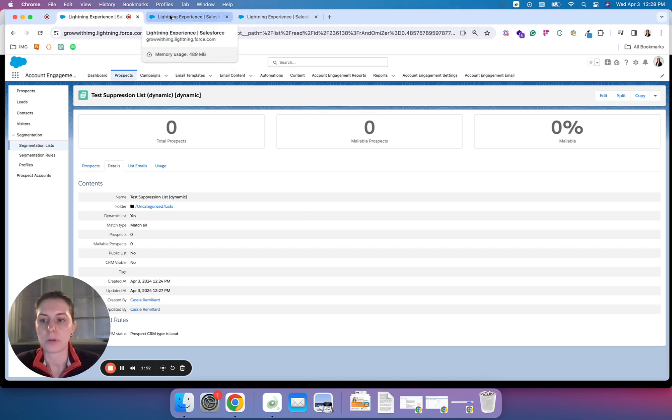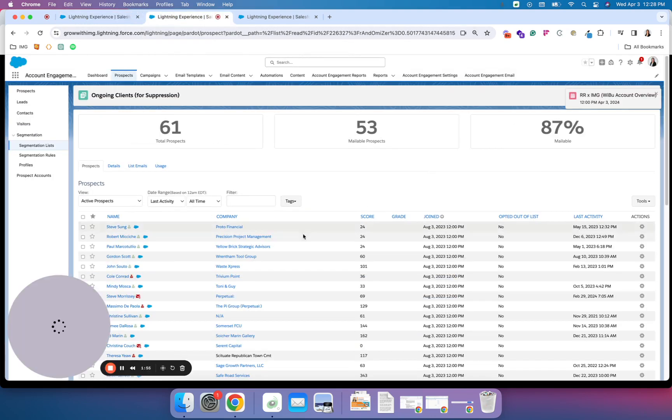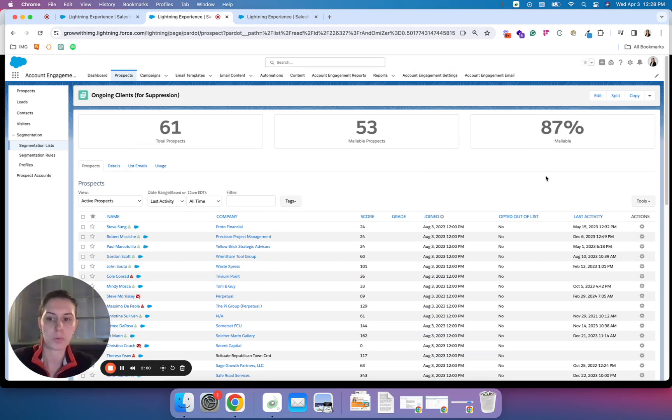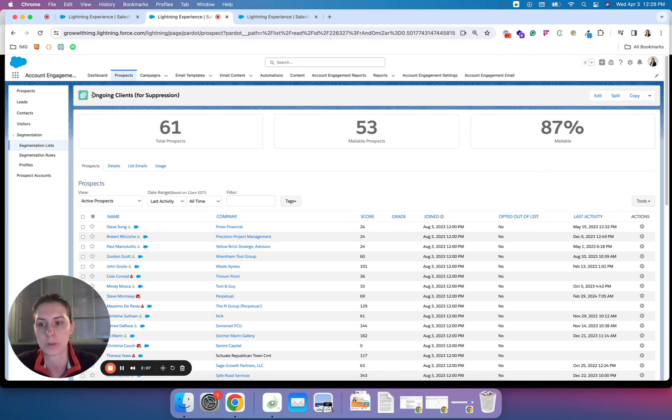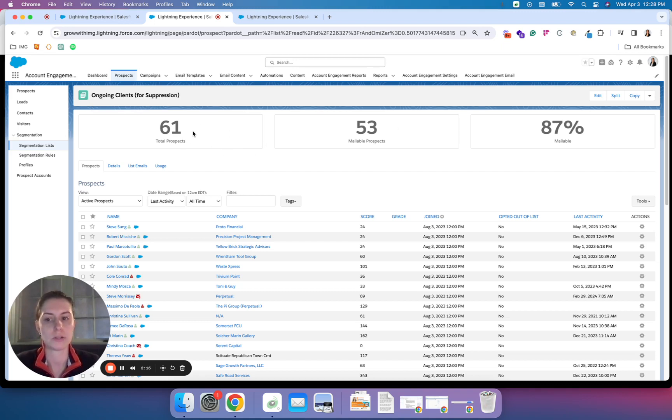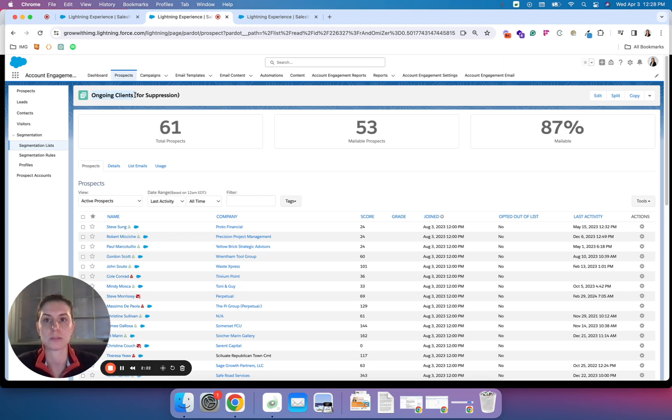The other example of a suppression list is the static list. These are typically thought of in two ways: it's a group that you're going to import. You could have a CSV file of event attendees or a list of, in my case, current clients that I work with pulled from an external report. I imported that report and now I have 61 prospects here that I do not want to market to in some instances because I know that they're ongoing clients.